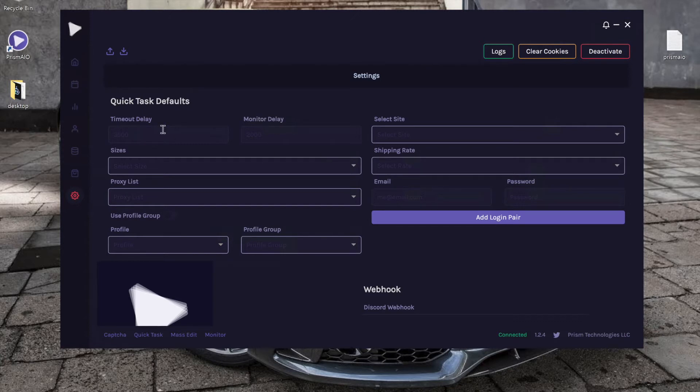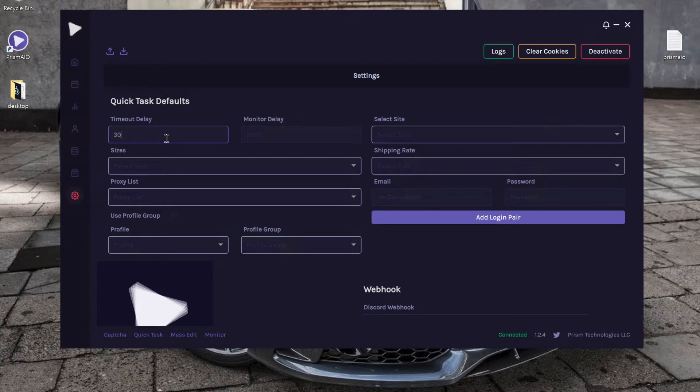To start off, we have timeout delay and monitor delay. These are really dependent on how many proxies you have and also how many tasks you are quick tasking. For this video, we'll just do the classic three thousand four thousand millisecond delays.